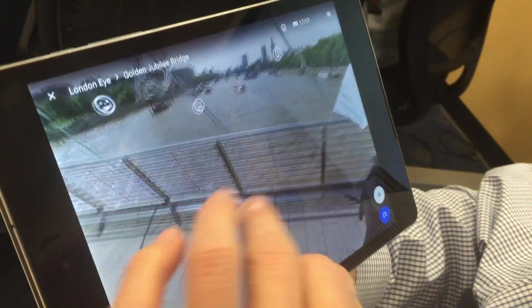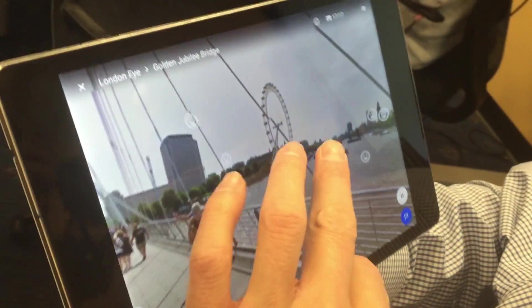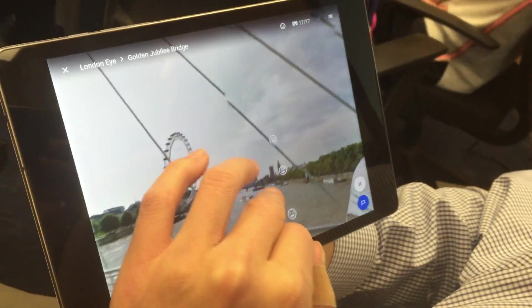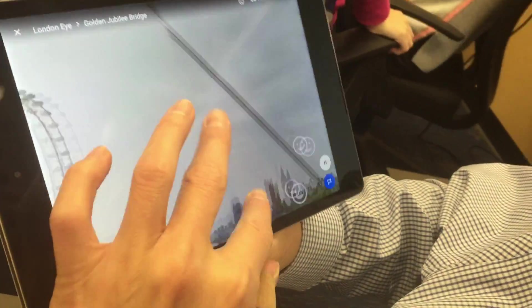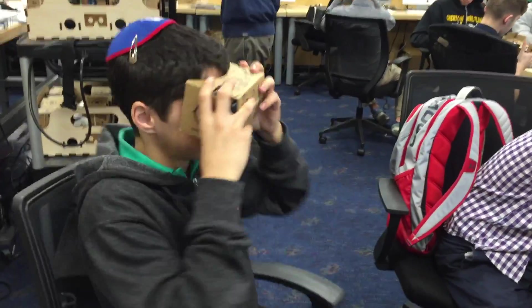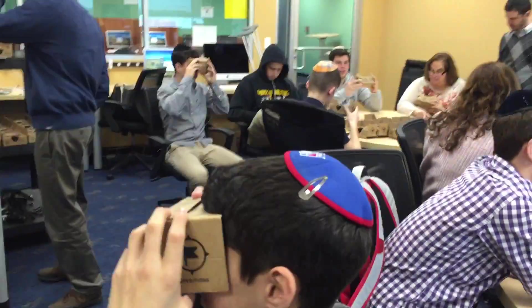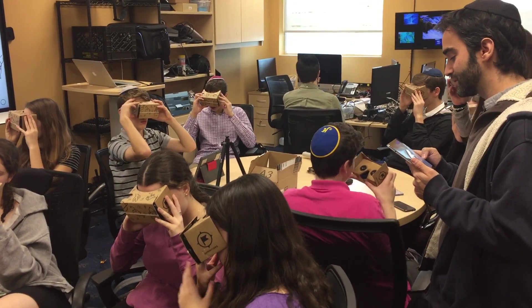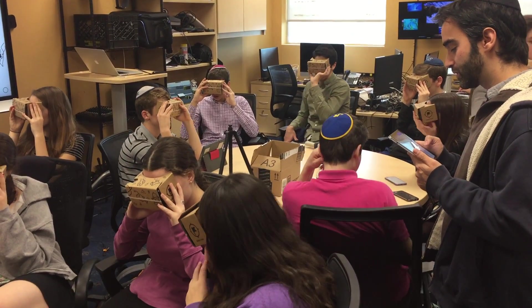Today we have the great privilege of having Google here to run what are called Google Expeditions for lots of our classes through the Google Expeditions Pioneers program. The teacher controls a virtual reality tour using a tablet, and students view through a virtual reality viewer a 360-degree full image of what the teacher is displaying. It's just another step in SAR's mission to bring the best of educational technology to our classrooms and our students.